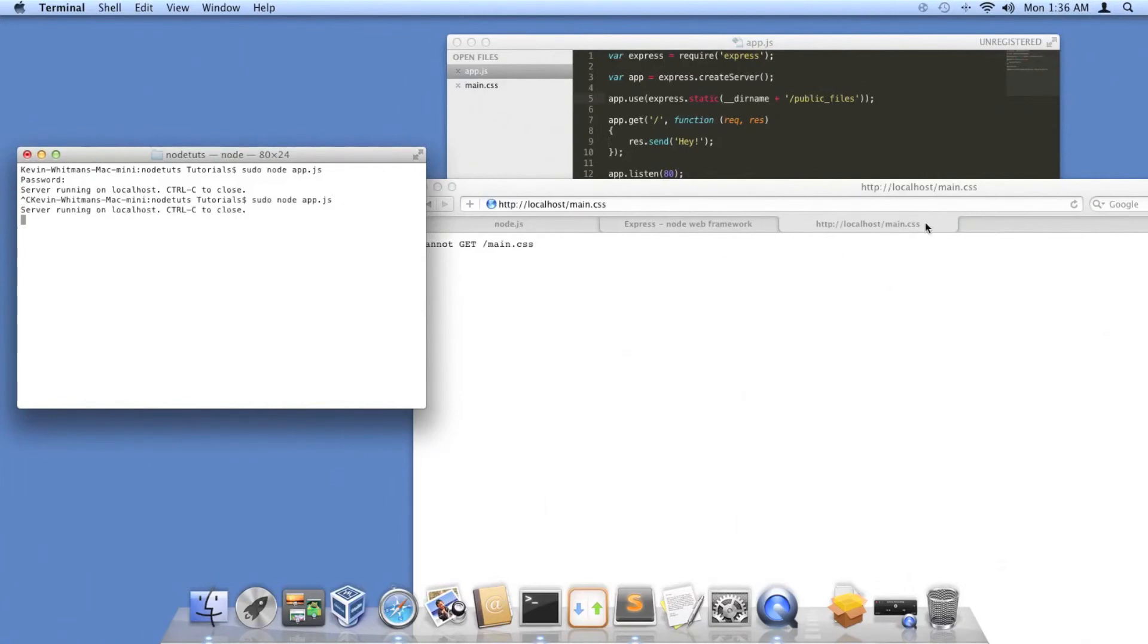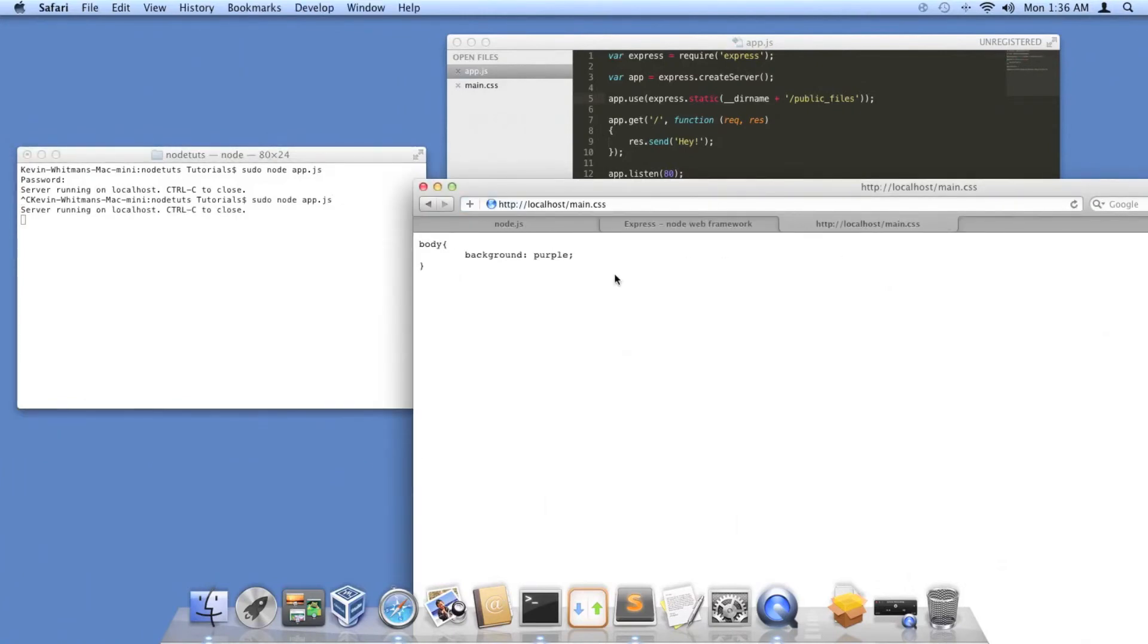Okay, there's no server issues. See, it just served up my body with a background of purple.